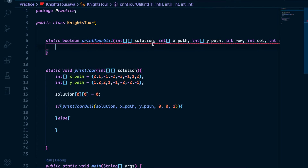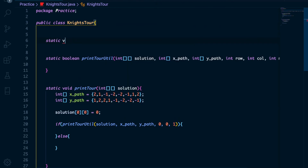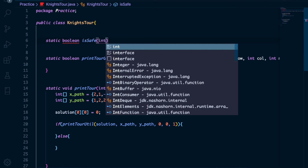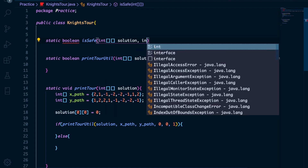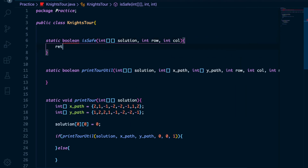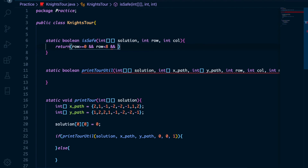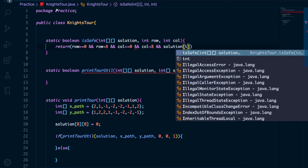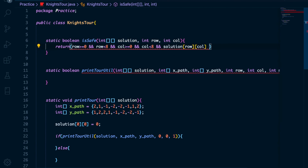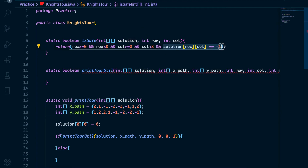In the safe check function, there is only one return statement. The row should be greater than or equal to 0 and less than 8, because it is a chessboard — it should stay within bounds. The same goes for the column. And importantly, in the solution array, that particular position must not be any number other than minus 1, since we pre-populated it with minus 1.